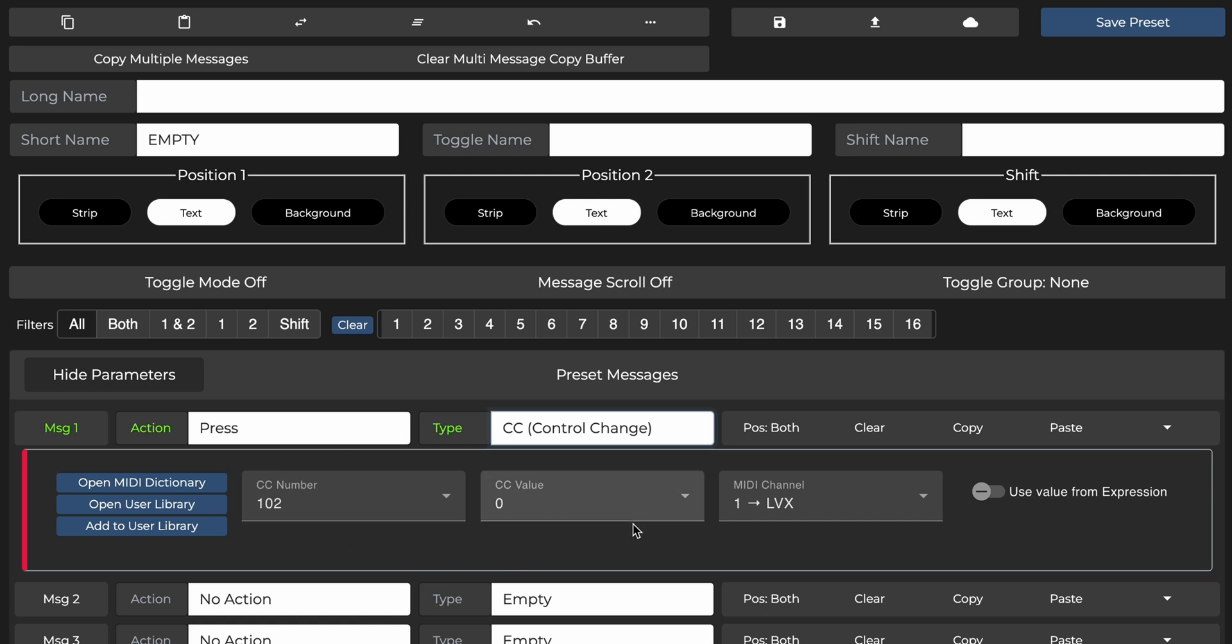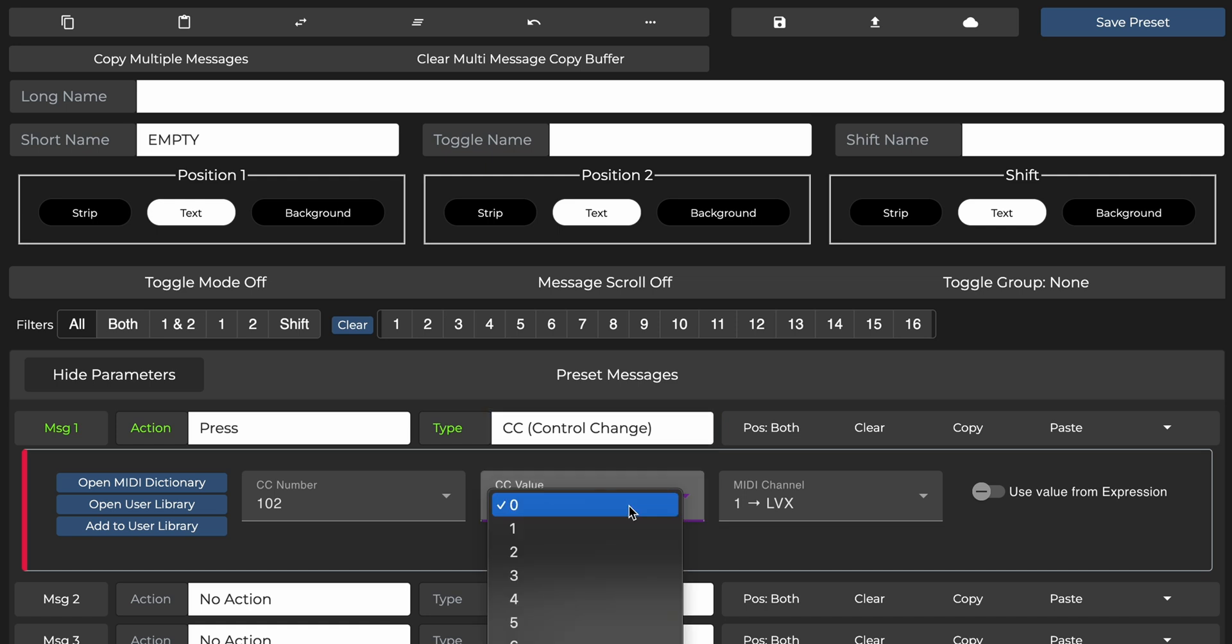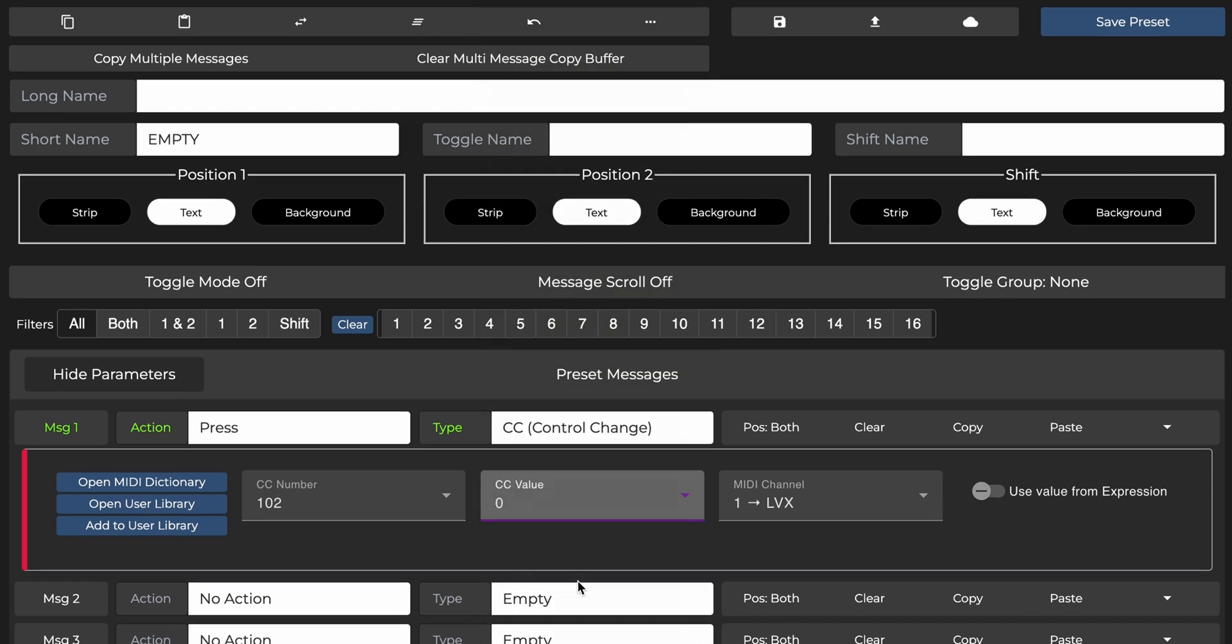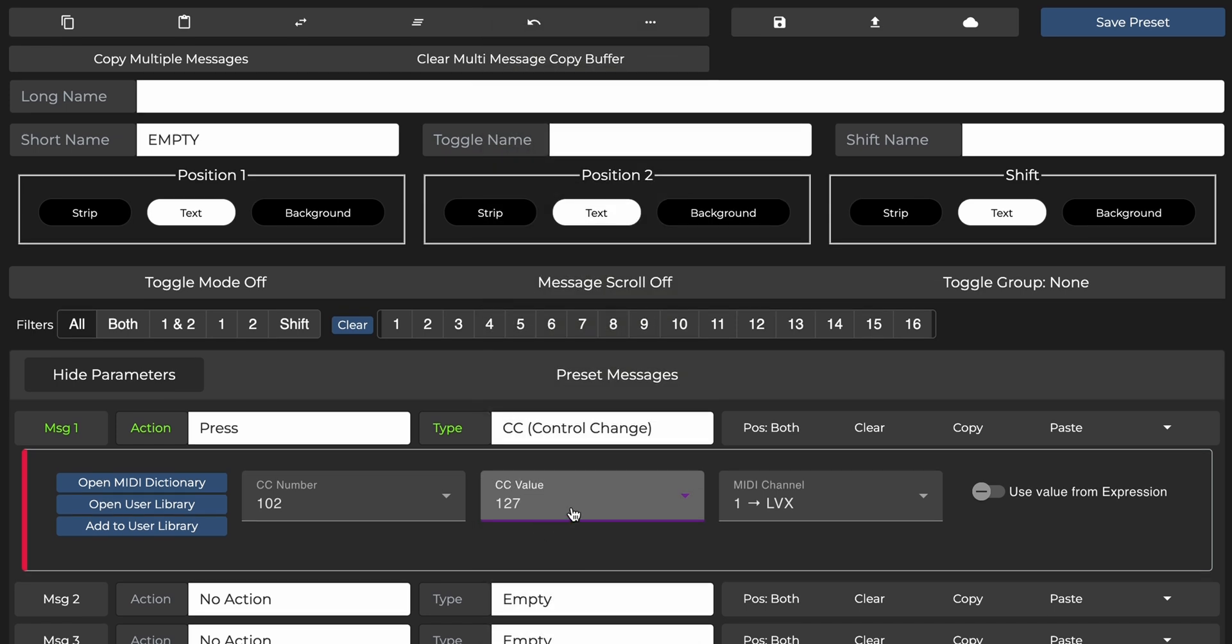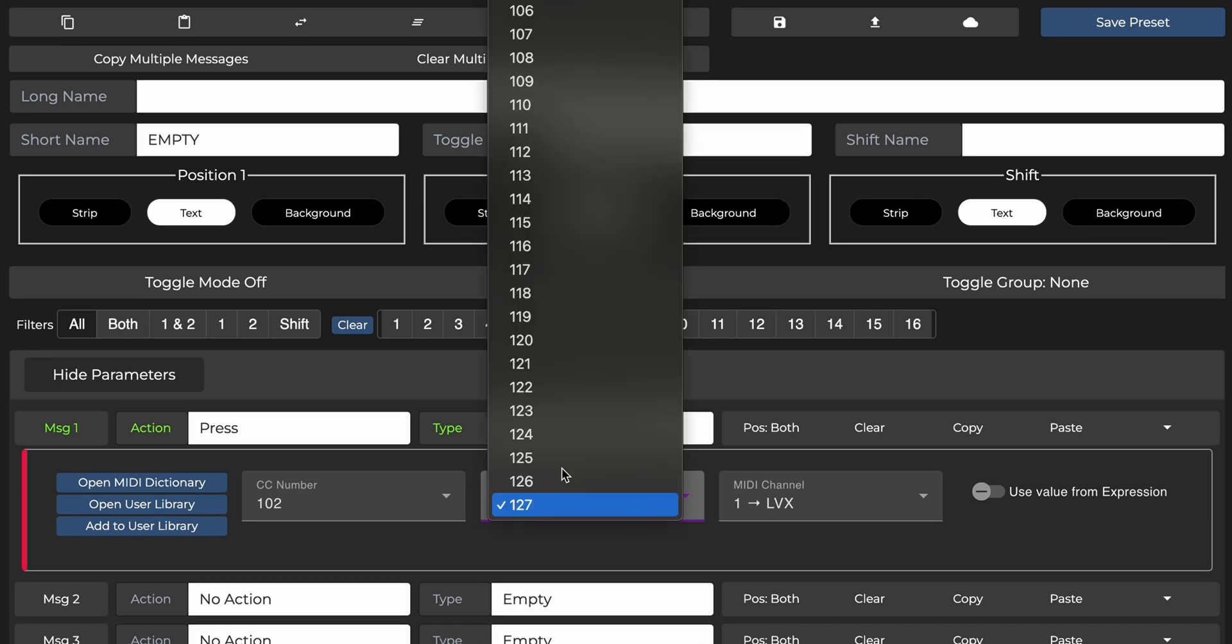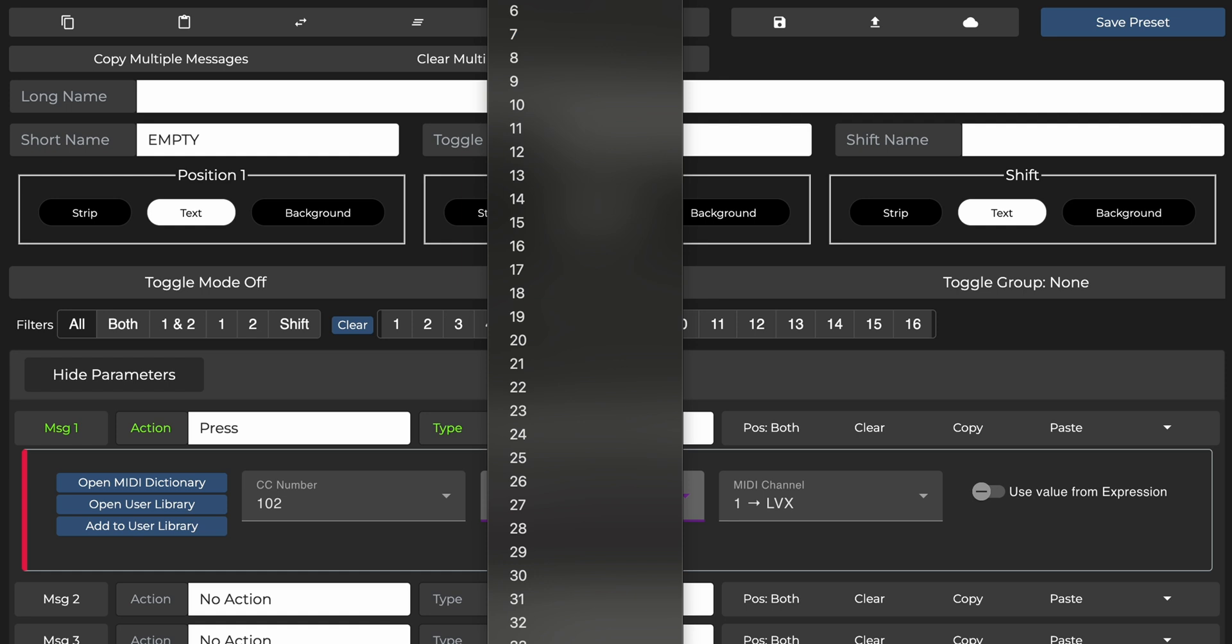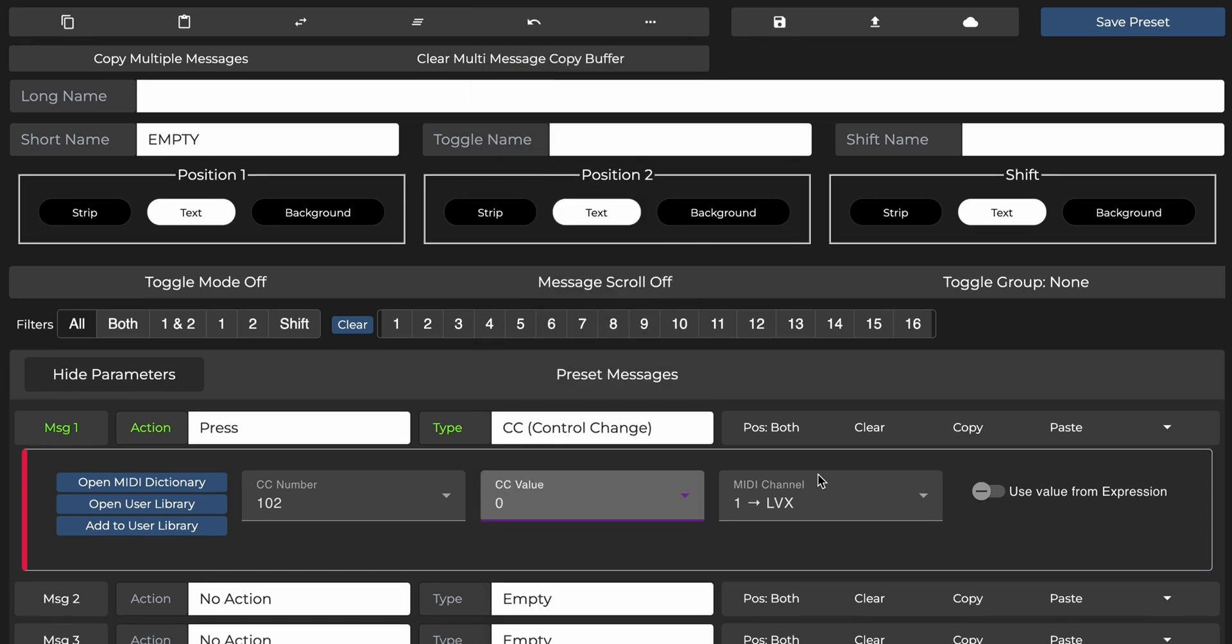Next, we have CC value. This determines how we affect the targeted parameter or function. In this case, a value of 0 bypasses the Big Sky, while a value of 127 will engage it. But for now, we want to bypass the Big Sky. So let's change it back to 0.